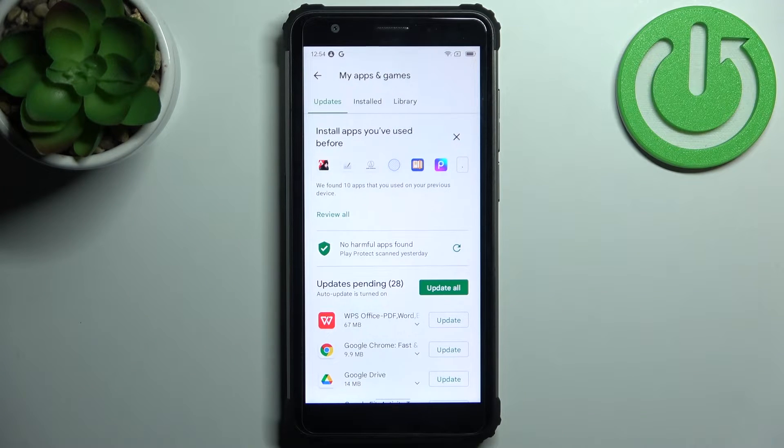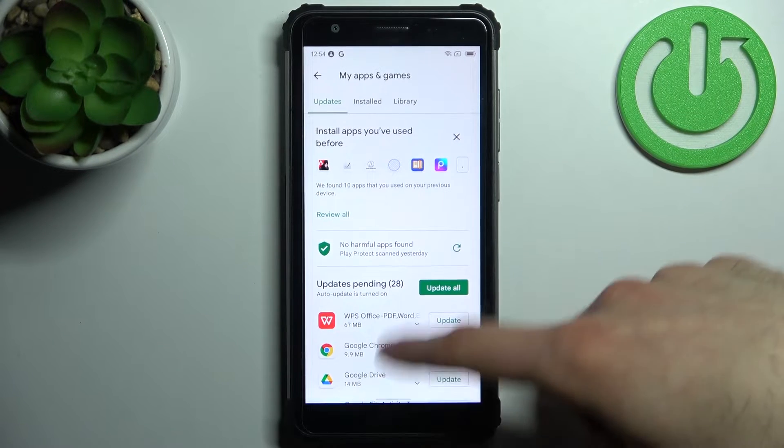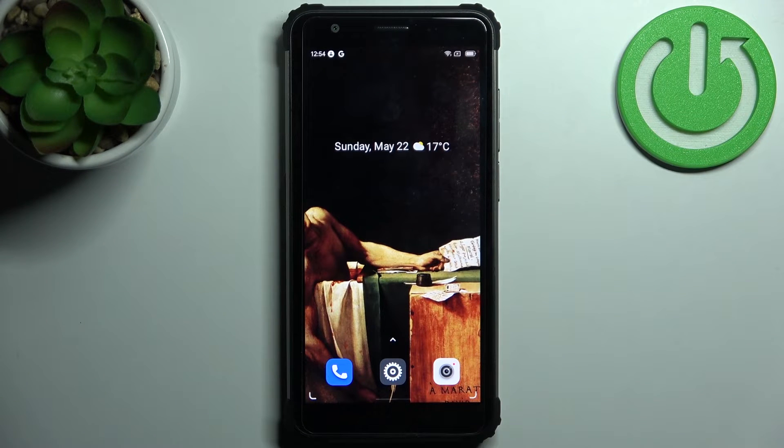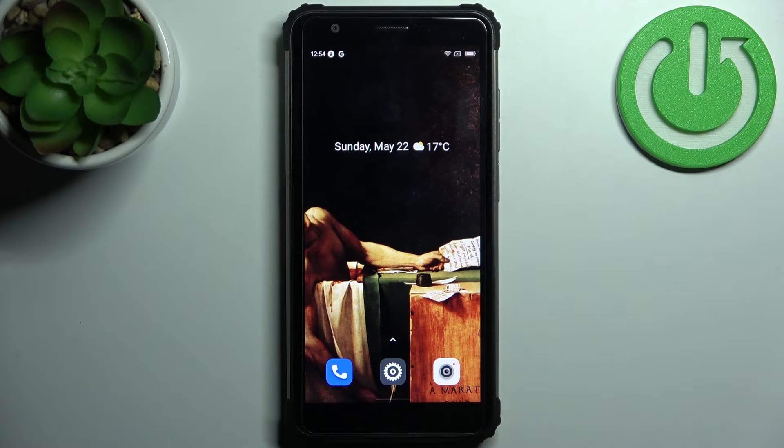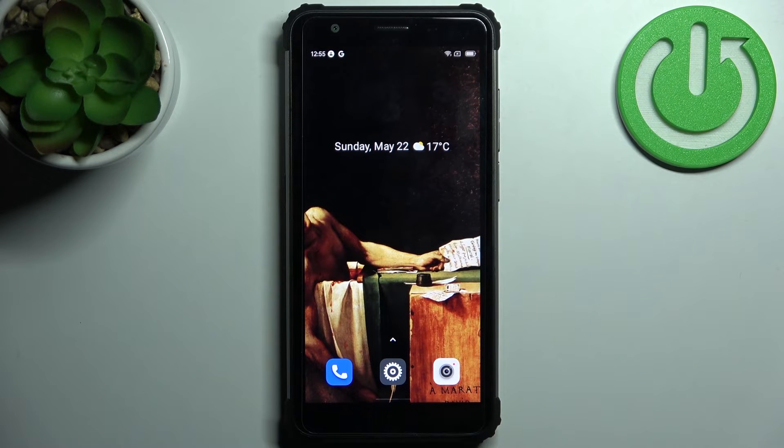So that's how you can easily keep your apps up to date. That's it, thanks for watching! If you find this tutorial useful, don't forget to hit that like button and subscribe to our channel.